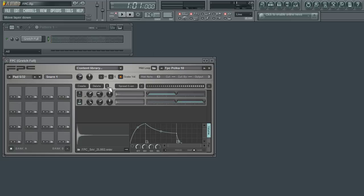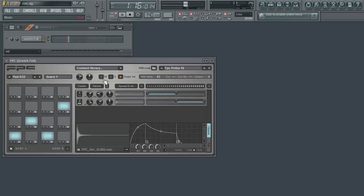Use velocity mapping to build natural sounding kits in no time. FL Studio, the fastest way from your brain to your speakers.